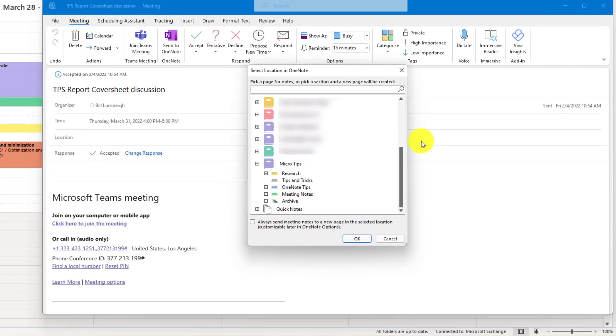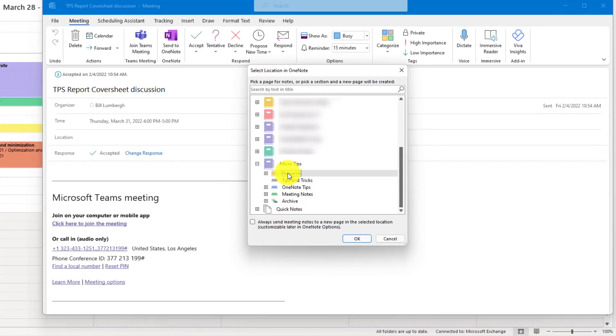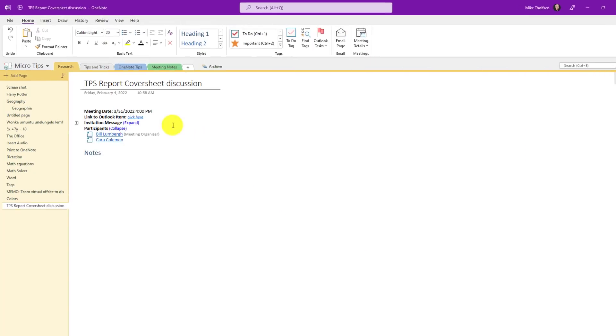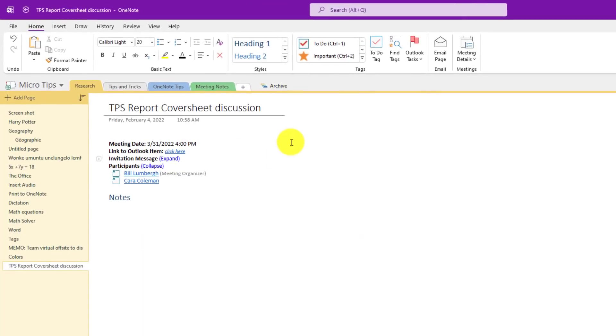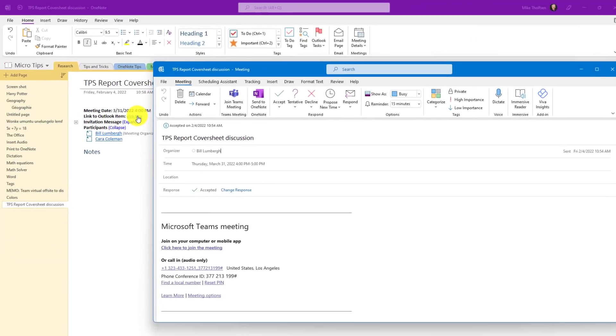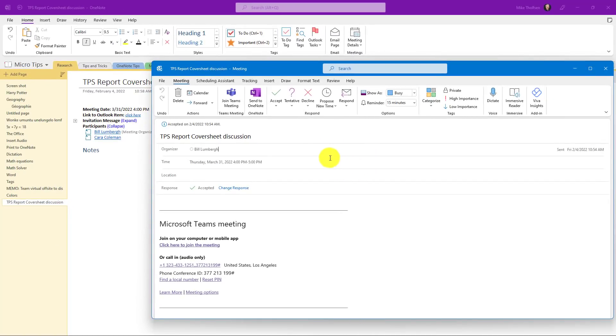Now OneNote dialog pops up with all of your OneNote notebooks. I've got my micro tips here, and I'm going to put this into my research for researching TPS, and I'll click OK. Now you can see it creates a new page in OneNote with the title right here, the meeting date, the participants, and I am ready to take notes with Bill Lumberg when we meet. There's even a link to get back to that Outlook meeting item. Right here it says Link to Outlook item. I'll click here, and it will bring that meeting right back up. So now I've got a bi-directional link between an Outlook meeting and my OneNote page.